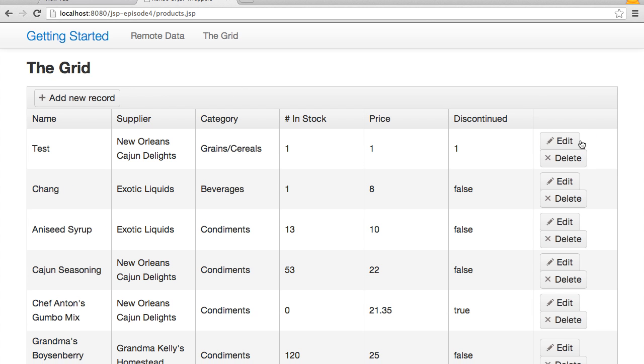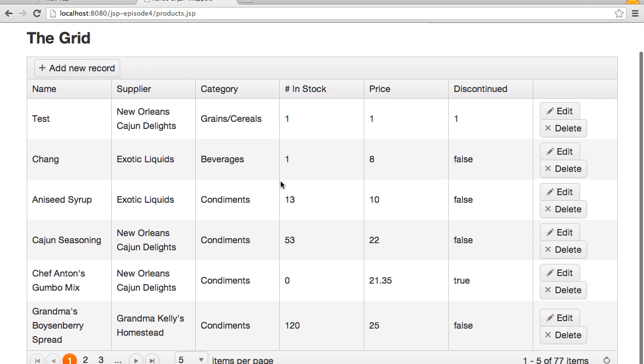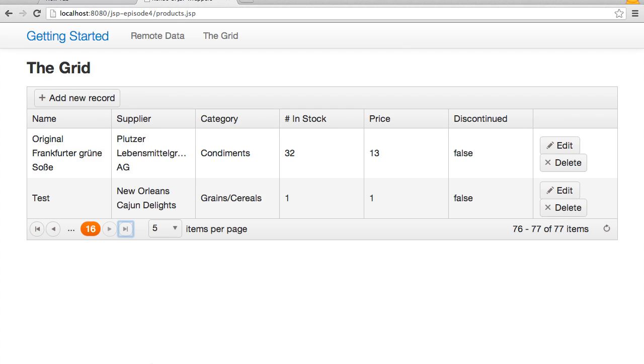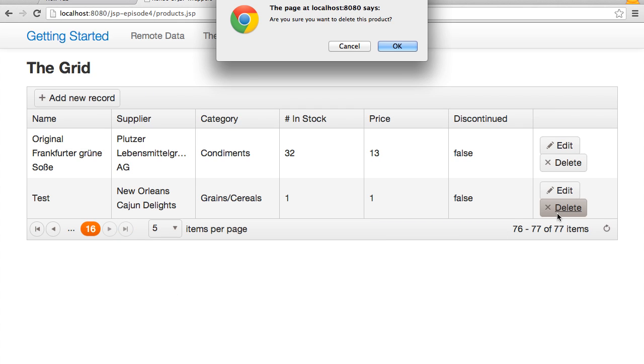Now the user gets a full row with a dropdown list for supplier and category. At this point, edit, create and delete in the grid are all working. I want to add a little validation to this editor.